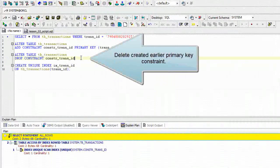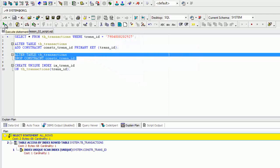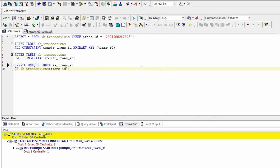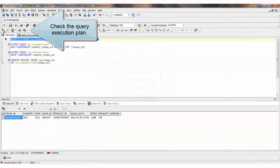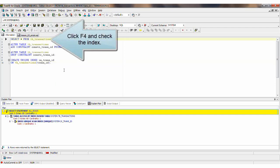Delete the previously created primary key constraint. Create the index. Check the query execution plan. Click F4 and check the index.